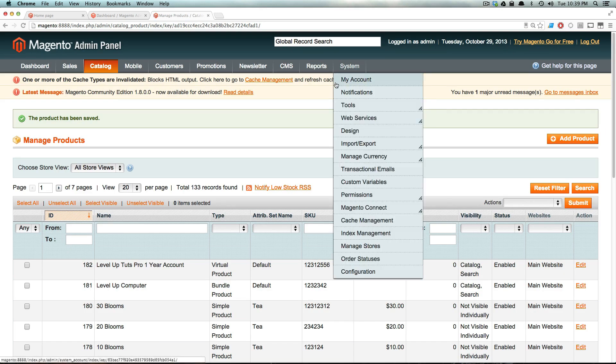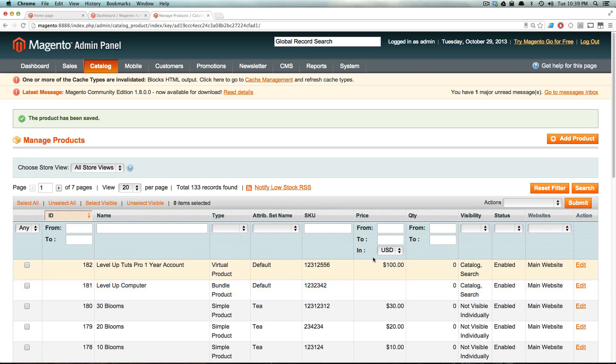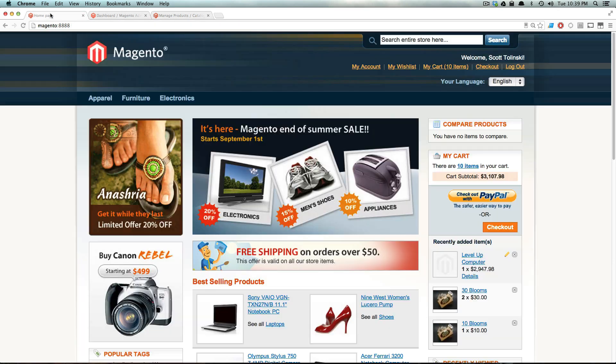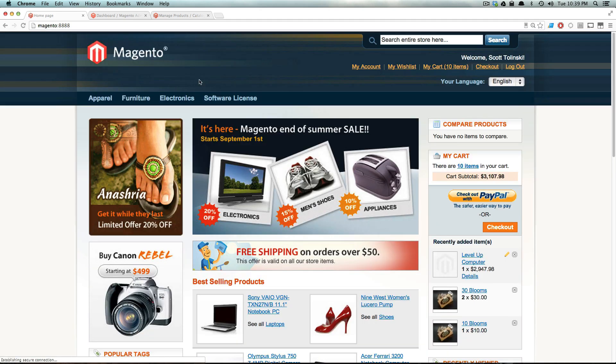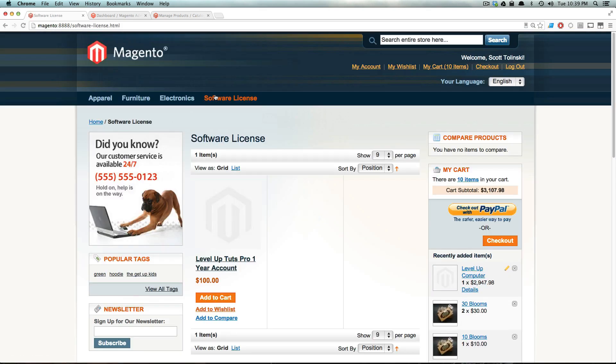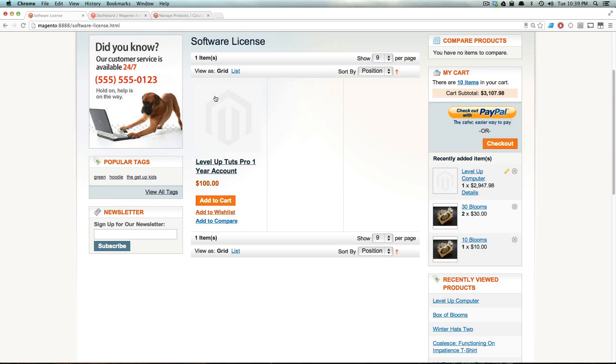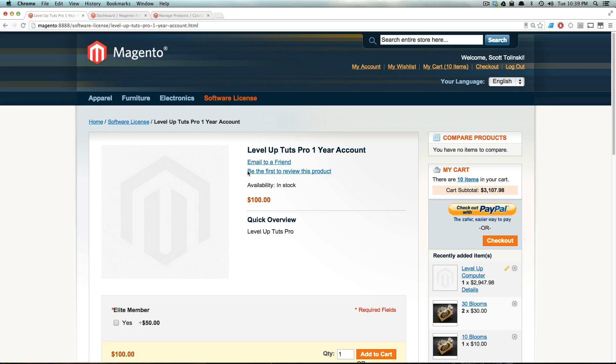Now if we save this, we should be seeing our product on the homepage. So let's refresh our account, our page here. We now see software license with our new category. If we click this, we can see our Level Up Tuts Pro one year account. So let's select this.